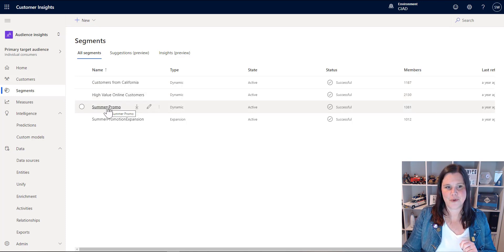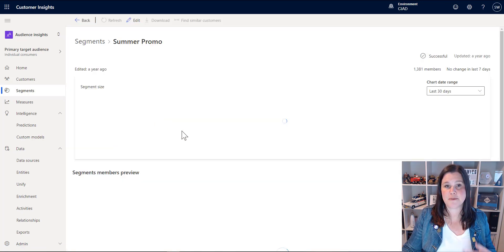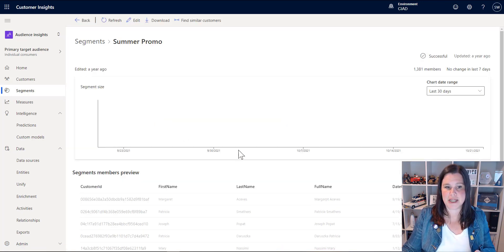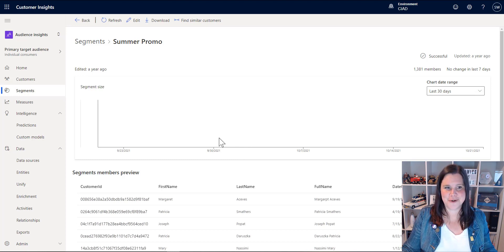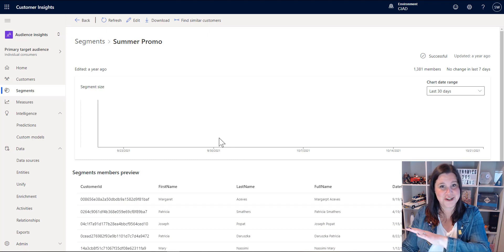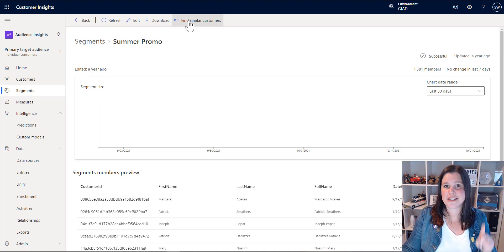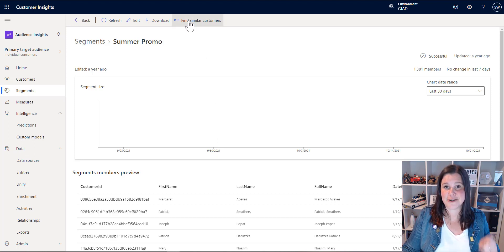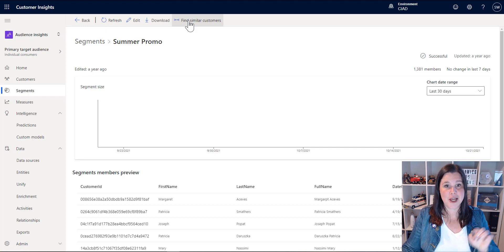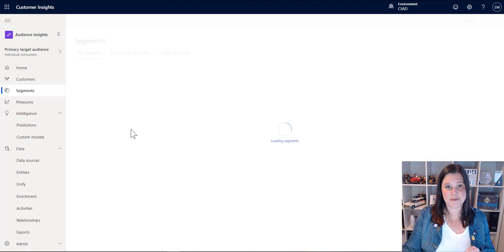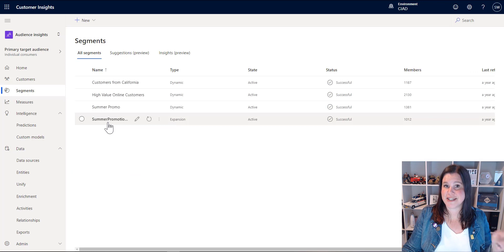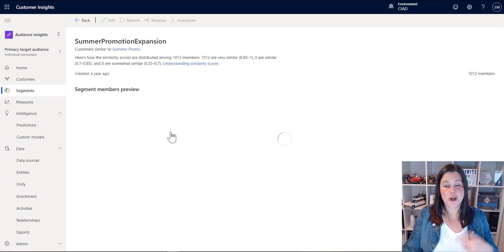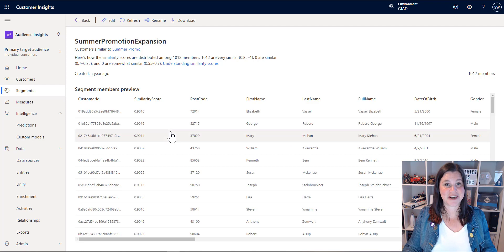We can go a step further with the segmenting, though, in terms of what we can do here. So for instance, I've got one here that's called a summer promo segment. I can see who's in it and how many people are in there. This is demo data. I haven't updated for a while. You would normally see a chart showing change over time of the segment, but find similar customers. So this is now using AI to do segmenting. You've defined the segment, but we can go in here and find similar customers. And that results in something like this here, summer promotion expansion, which is giving us a list of similar customers.